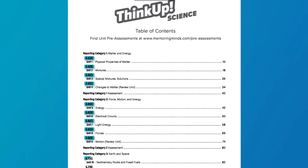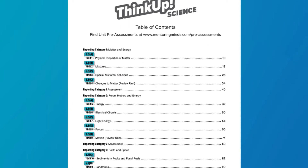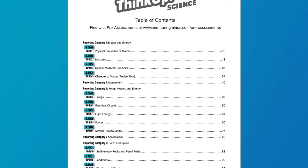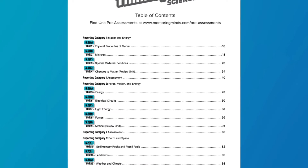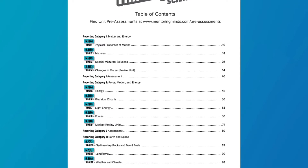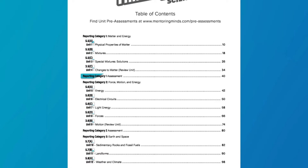Each unit contains the same information and components, so you can start anywhere and easily follow the units in order of your scope and sequence. In Texas, science assessments are administered in grades five and eight. These assessments cover a three year period of instruction — grades three through five and grades six through eight — and students are responsible for content across these three grade levels.